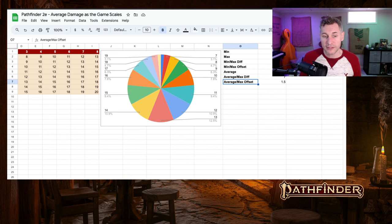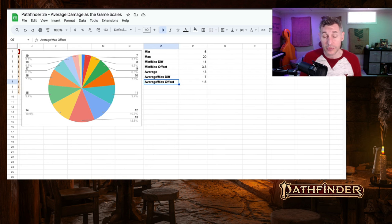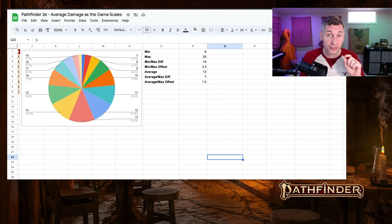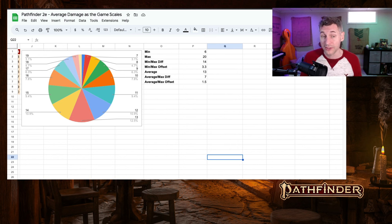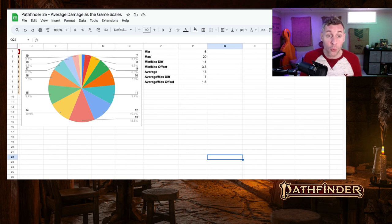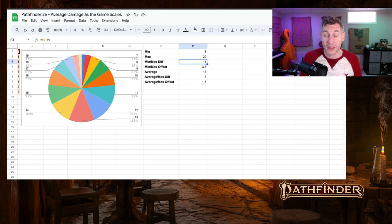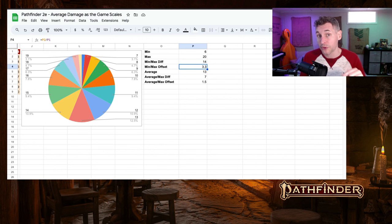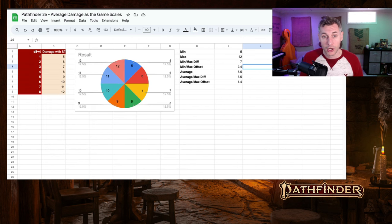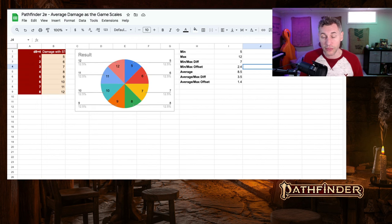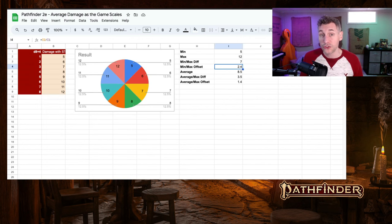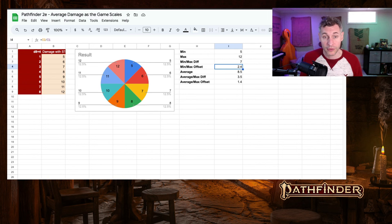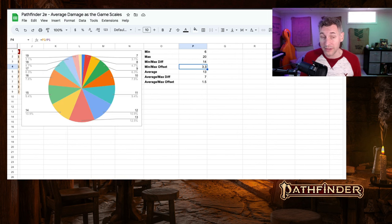Let's take a look at the numbers now. The minimum goes up by just one, minimum of six, but the maximum goes up quite a lot to 20. The difference between that is 14, and now our maximum is 3.3 times more than our minimum. Remember that with a single d8, that was 2.4 times more. So, it is a big difference there.